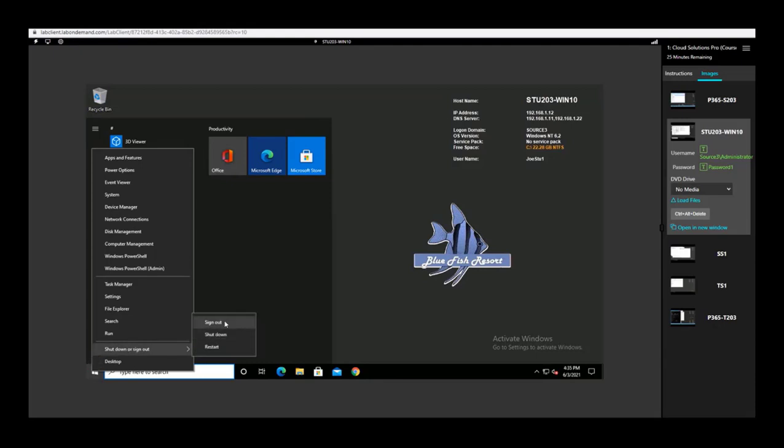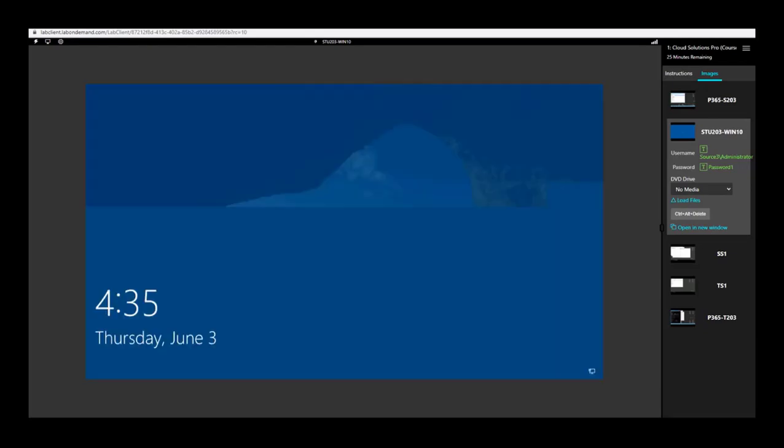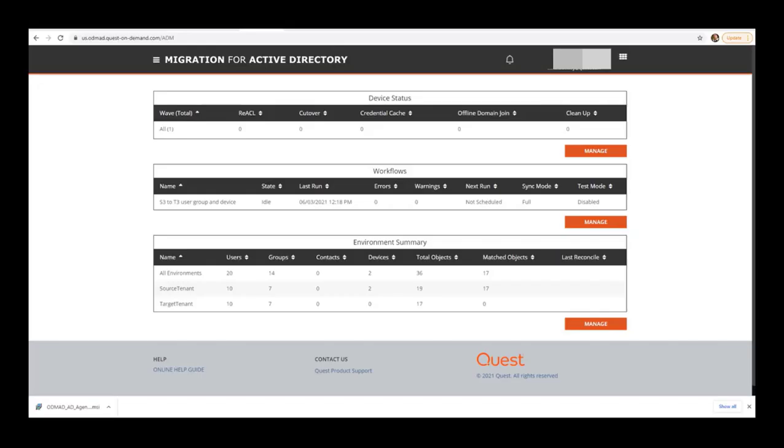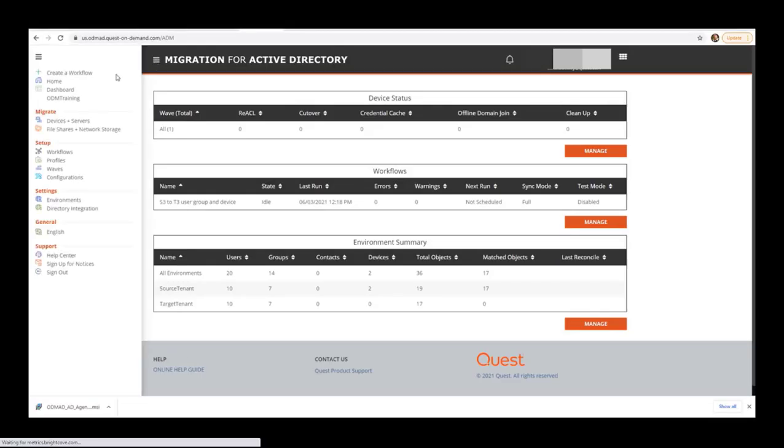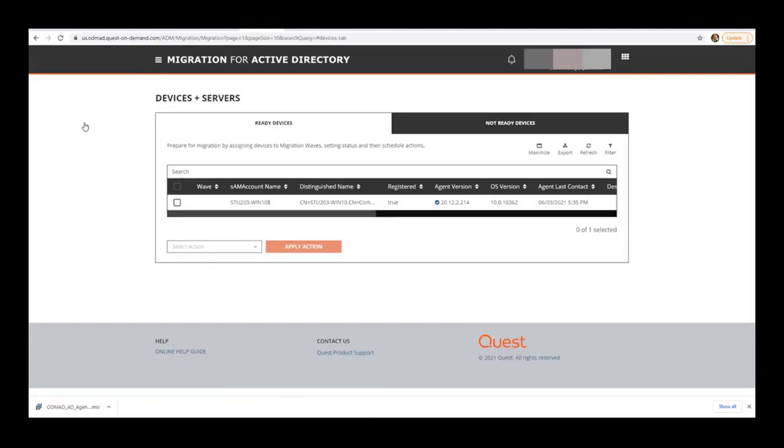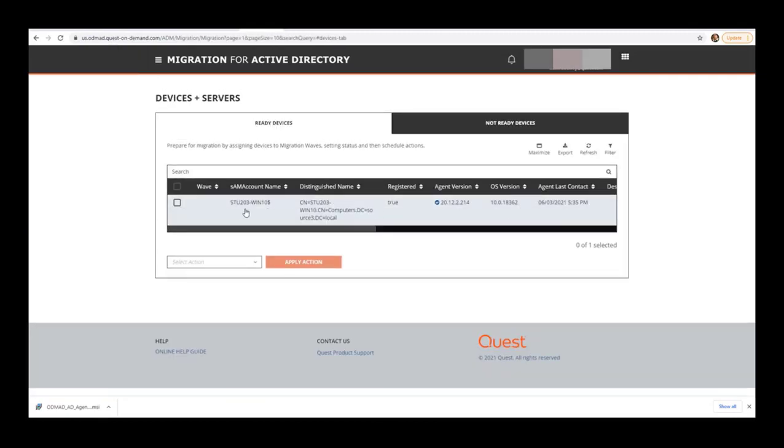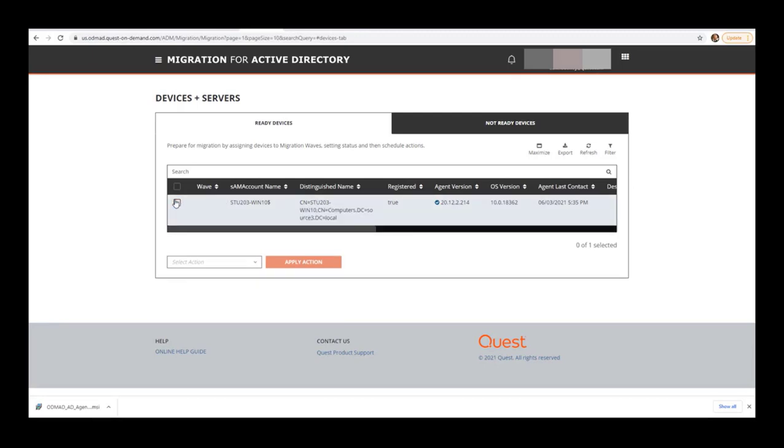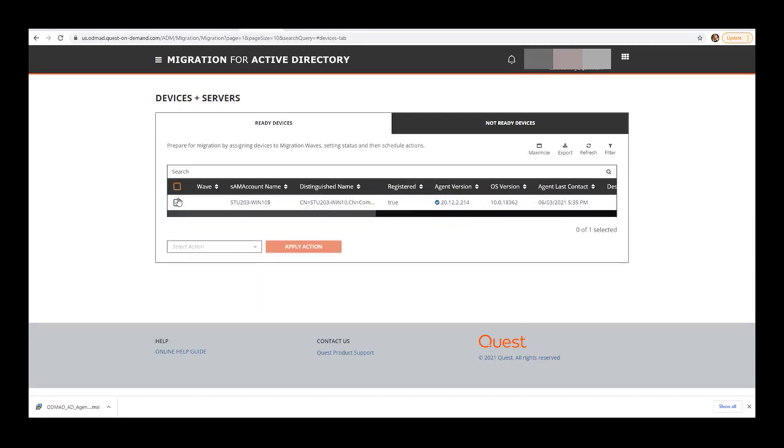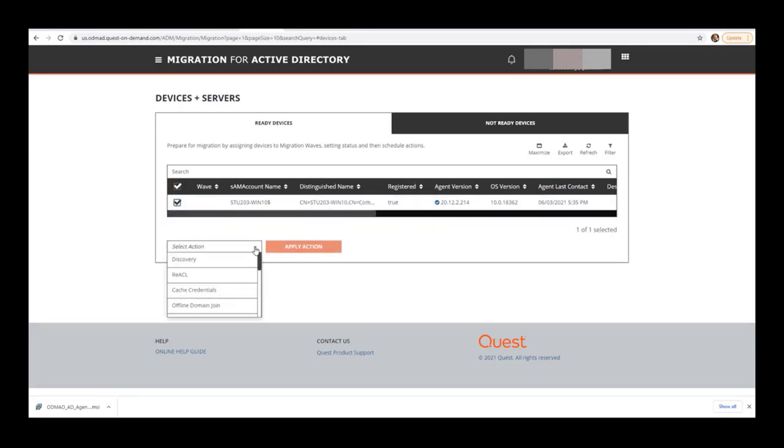Again, we'll use the pancake menu, Devices and Servers, and we'll wait for our good guy to show up. And there he is. It's going to show some information about the device and the version of agent it's running. It looks like it's the latest version, so that's great.